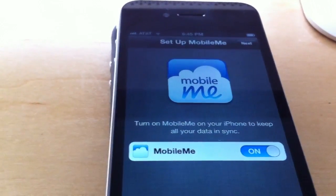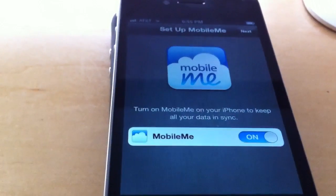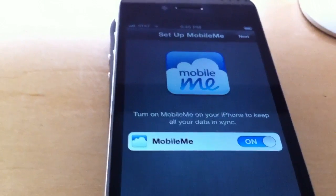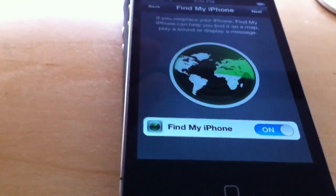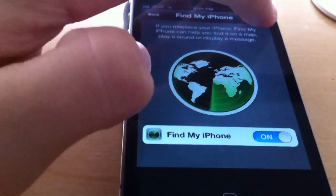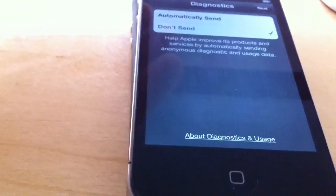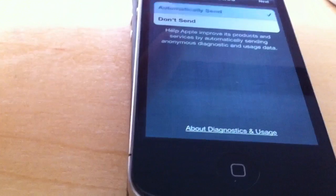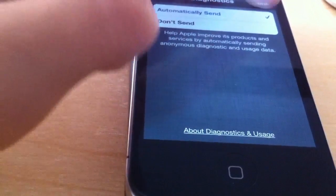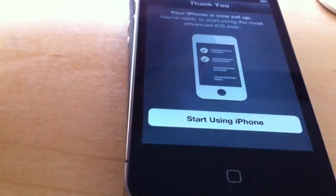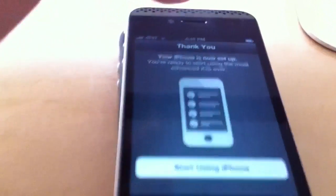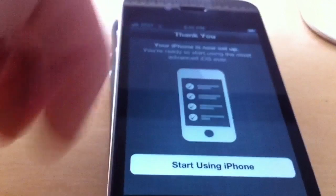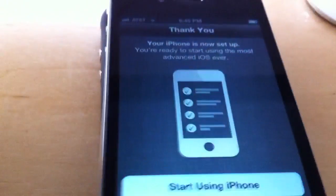Turn on MobileMe on your iPhone to keep all your data in sync — I'm going to leave that on. Next. Find my iPhone, obviously. Next. And automatically send diagnostics. And then your iPhone is now set up. You are now using the most advanced iOS ever. Thank you, Apple.